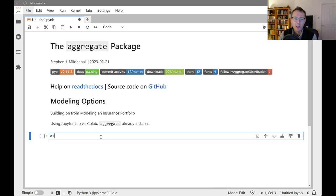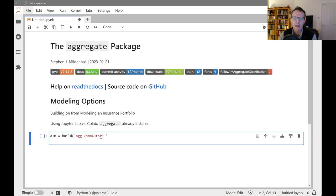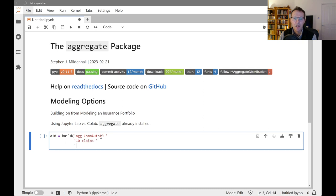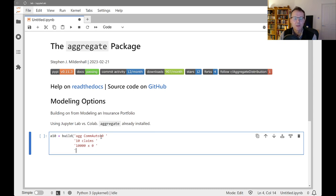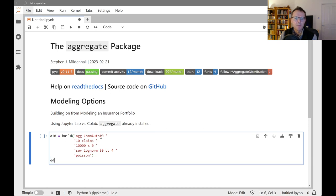Last time we built a small portfolio of commercial auto business. I'm going to recreate that here, call it commercial auto 10. Remember it's good to split your deck programs over multiple lines. They get concatenated together automatically in Python, but it makes them more readable. So we had 10 claims, we had 10 million excess of zero, severity were working in thousands. We had a severity distribution that was log normal with a mean of 50 and a CV of 4, and we had a Poisson frequency distribution assumption.